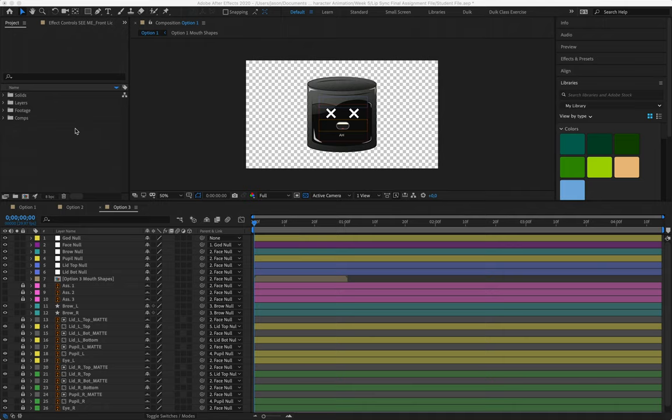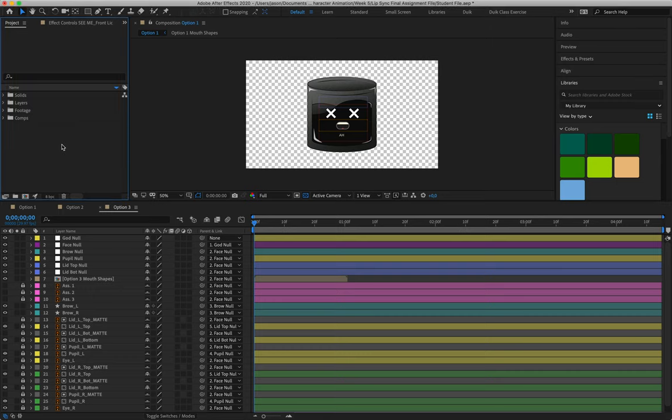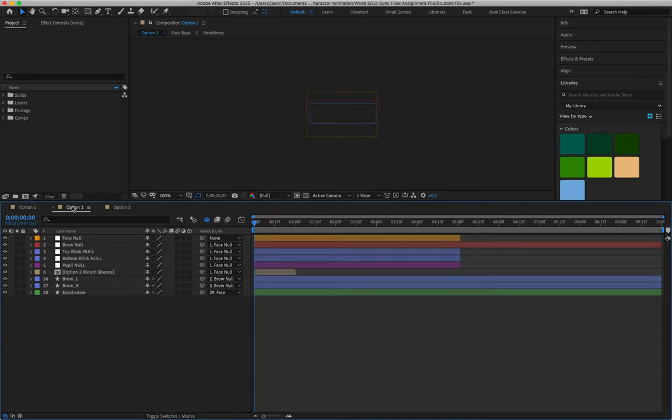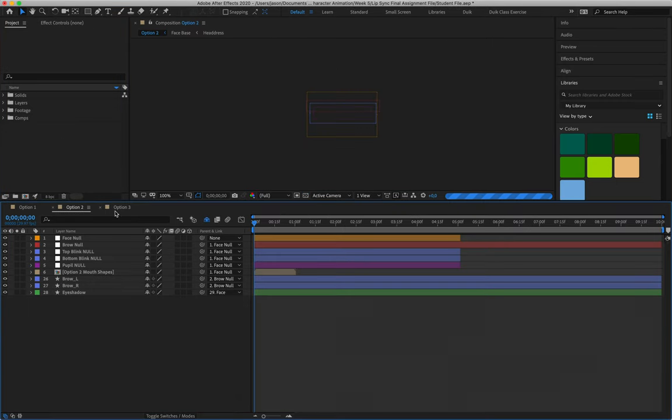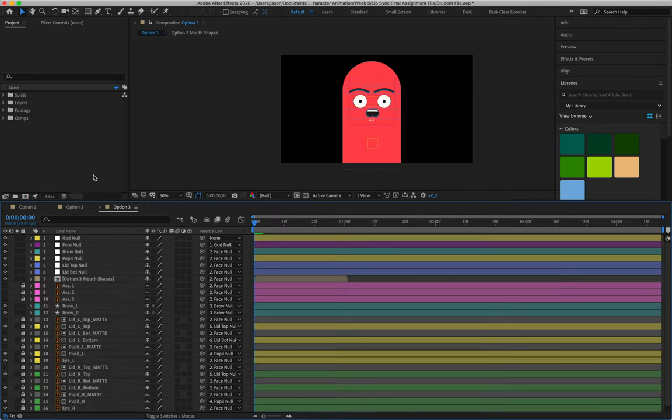Apologies for the cat in the background. Okay, so what I've got here is I've opened up the lip sync file where I had my options one, two and three.